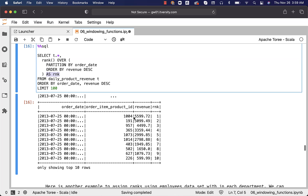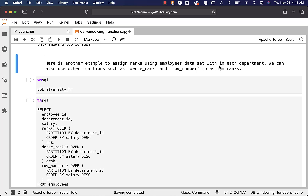Product 1004, which is generating $5,599.72 in revenue — the highest revenue for 2013 July 25th — got rank one. Here is another example to assign ranks using the employees dataset within each department. We can also use DENSE_RANK and ROW_NUMBER to assign ranks. In this case, we'll use all three functions in tandem to review the output and understand the differences between them.